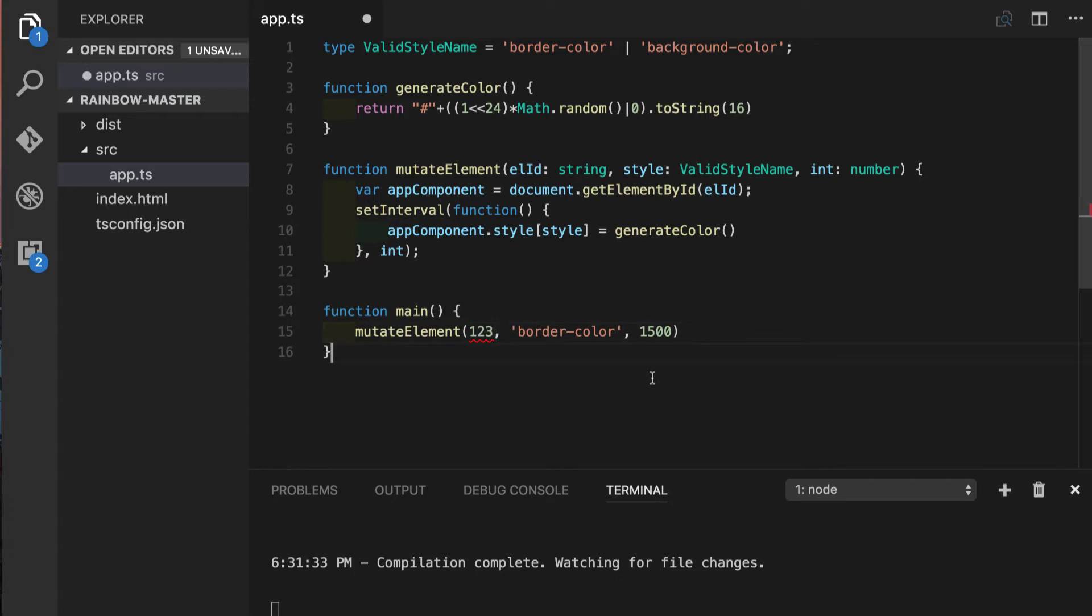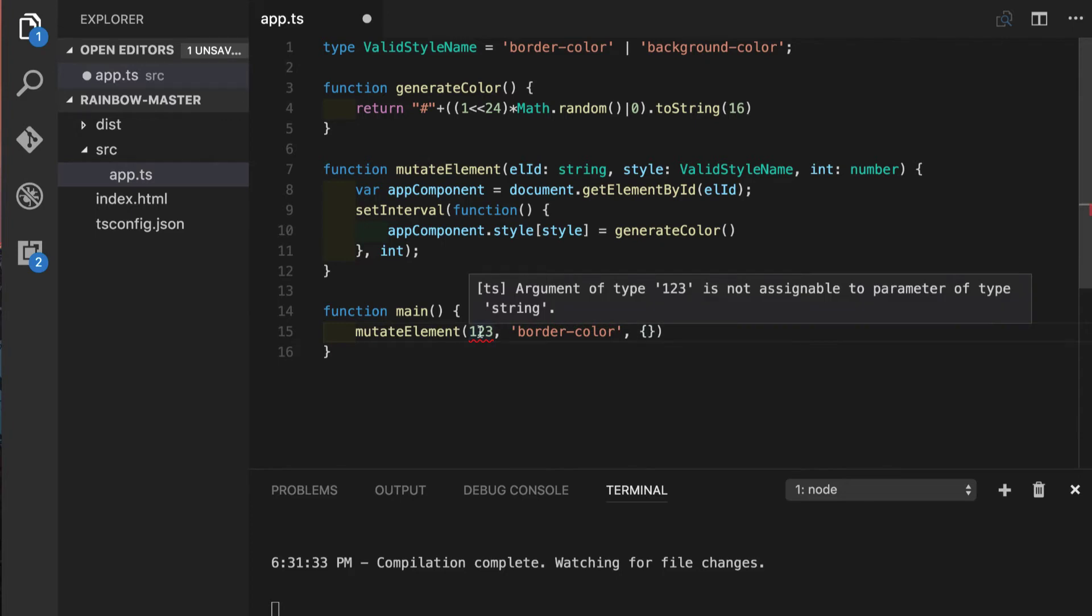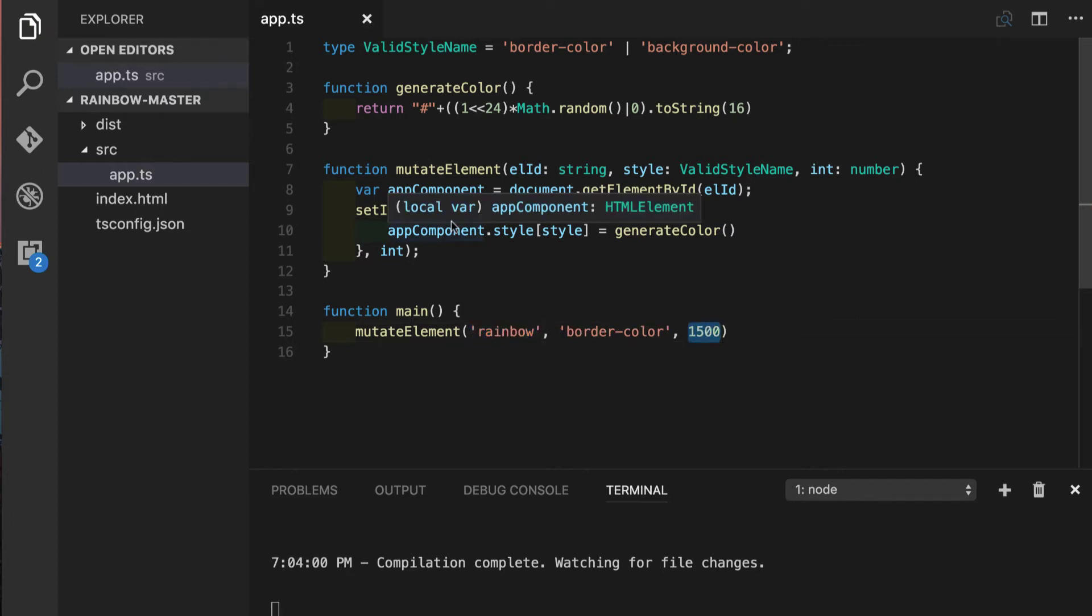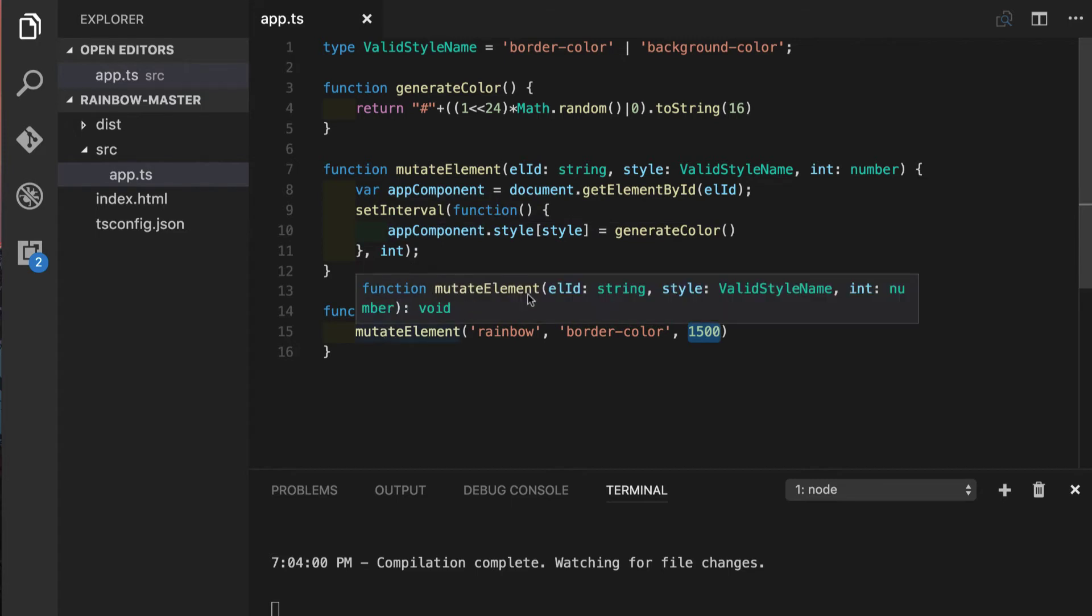So now when we are trying to do those crazy changes here we will get warning right away with a clear error message telling us that argument of type 1 to 3 which is integer is not assignable to parameter type of string. So right here we prevented runtime error that could have happened if we put the wrong input into the function so we will turn it back so our mutateElement function gets the proper input.